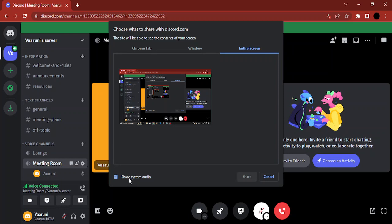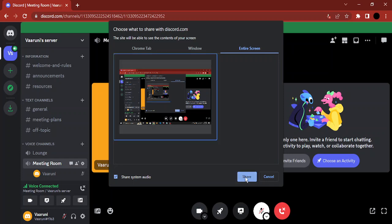Once you're happy with it, you select the screen and click on Share, and you would be starting to share your screen along with the perfect crisp audio from your system. That's it for this video, thanks for watching.